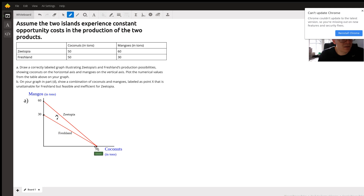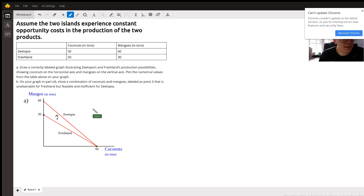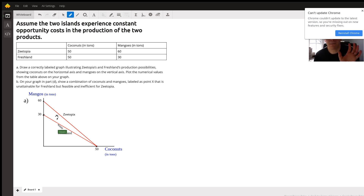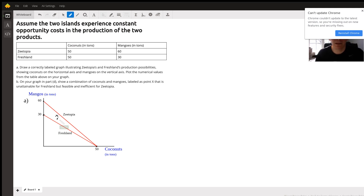Fresh Land is 50 coconuts and 30 mangoes. For part B, it says label point X that is unattainable for Fresh Land. Since it's unattainable, that point has to be outside Fresh Land's curve. They would need an increase in factors of production to be able to obtain that point in the future.